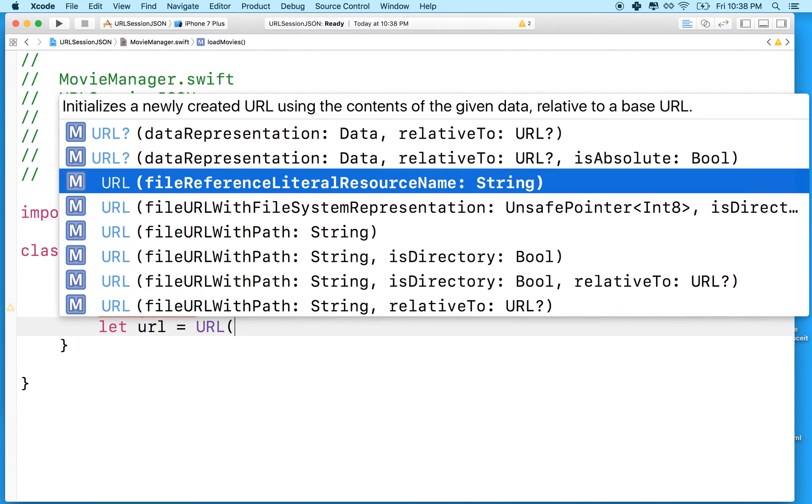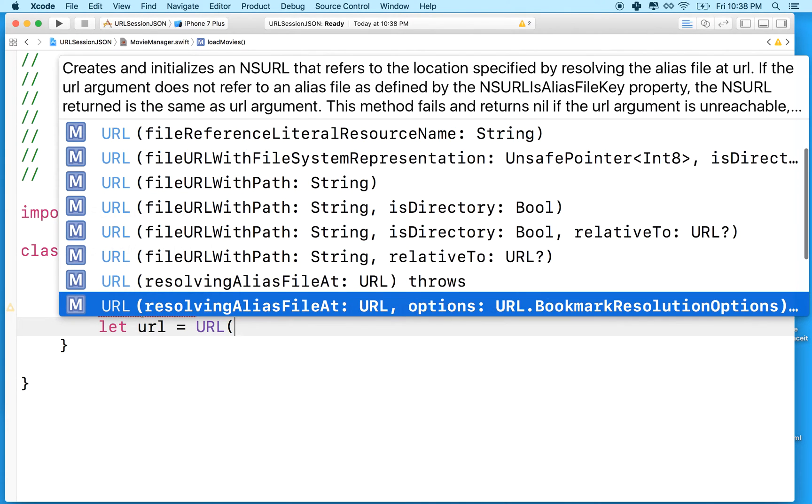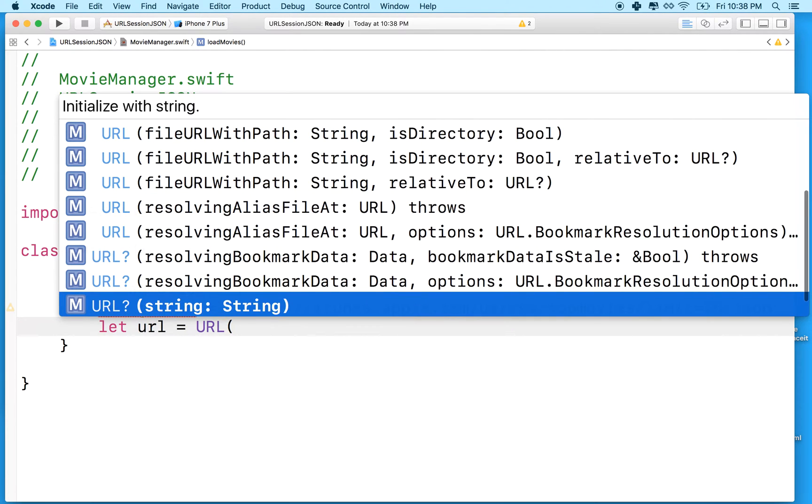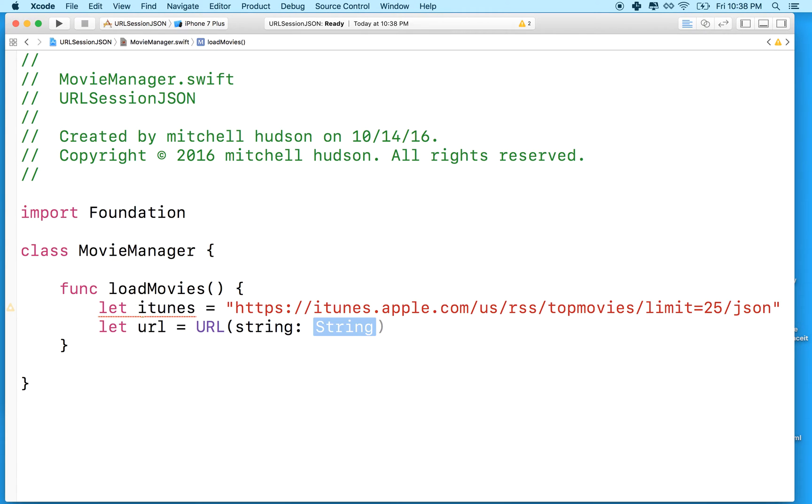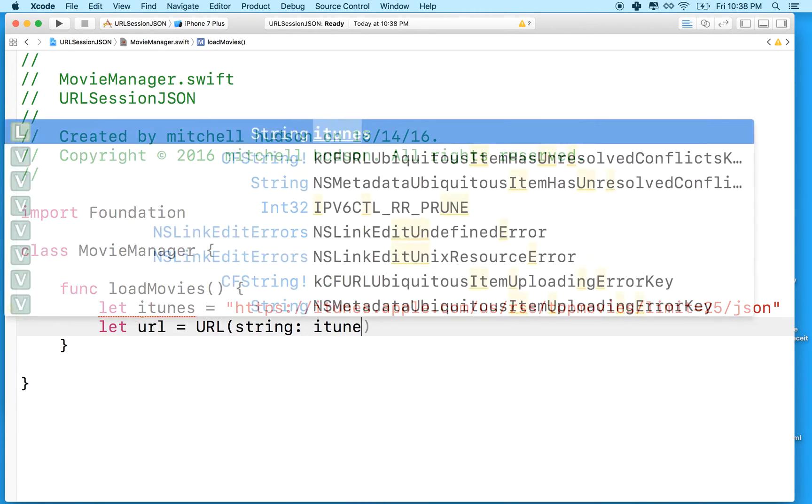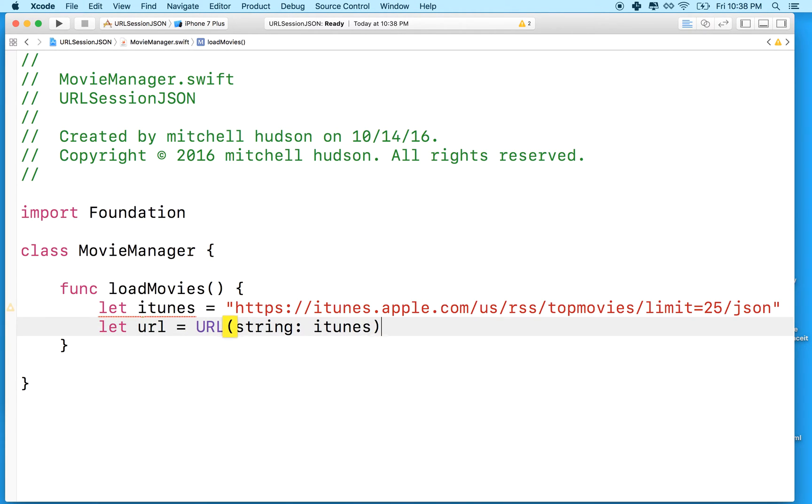And what we want to do is we want to make a URL from a string. See, there's a lot of constructors here for URL. We want this one - URL from string. And the string we'll use is this iTunes string.